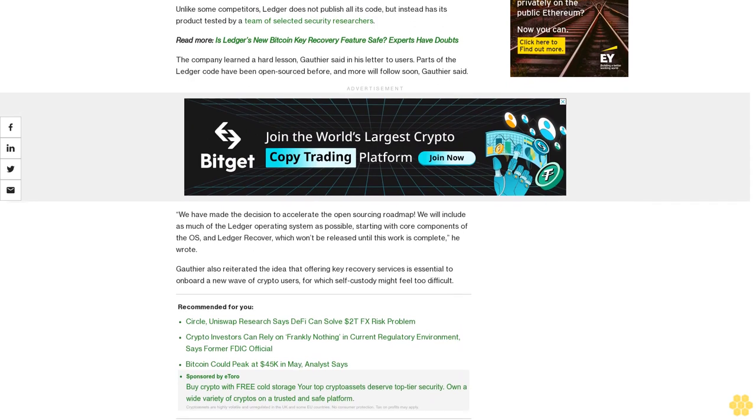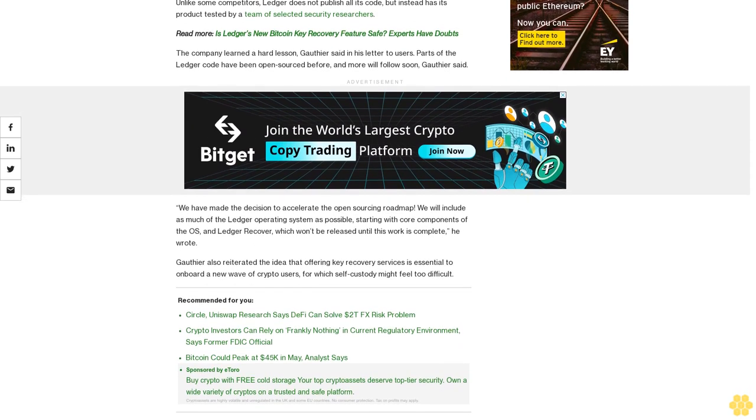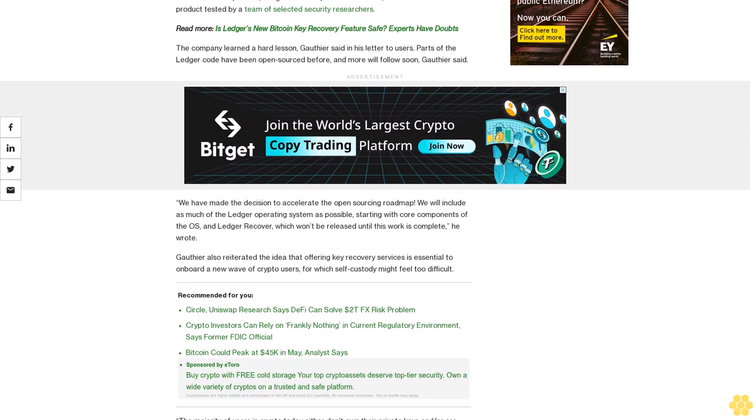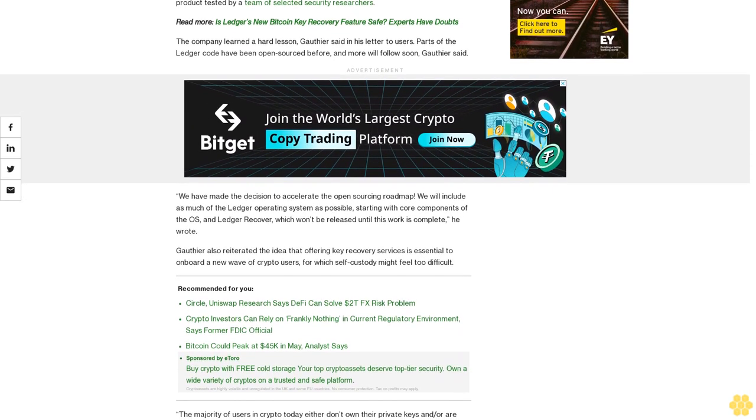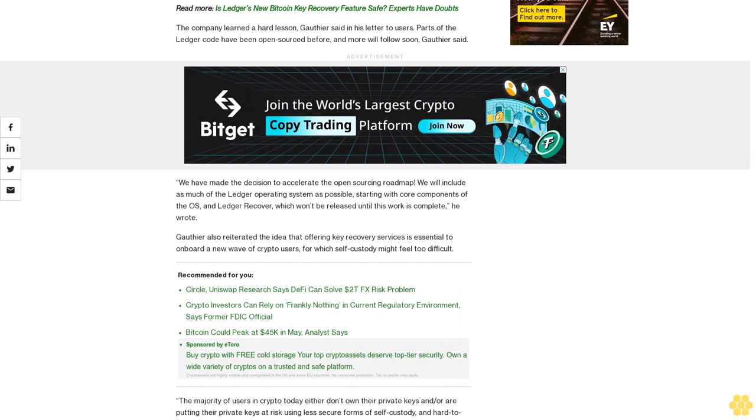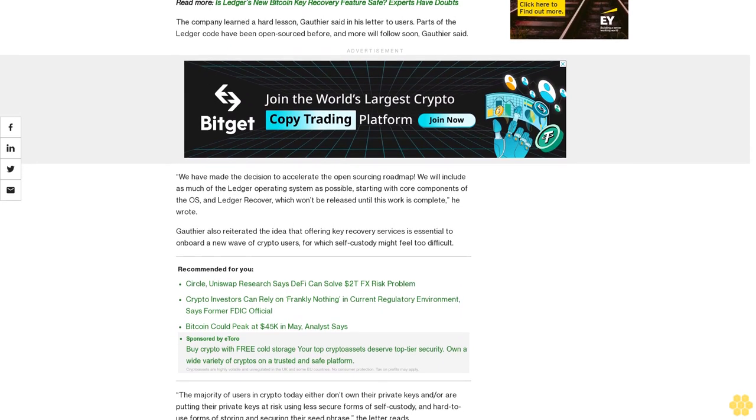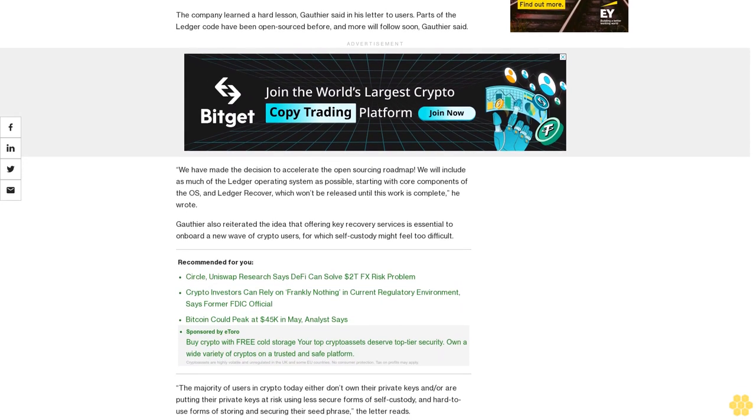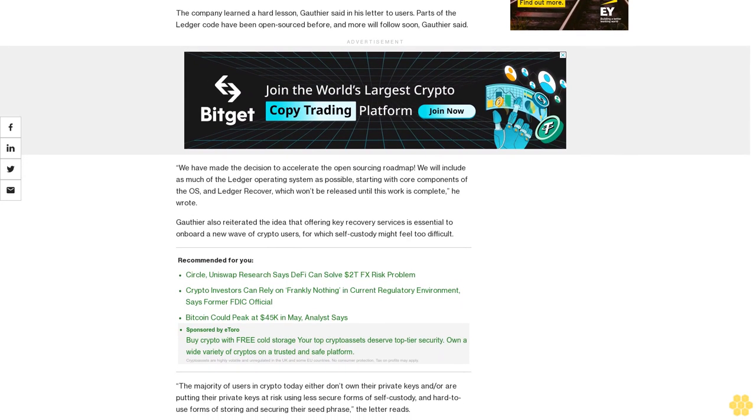Gauthier said, "We have made the decision to accelerate the open sourcing roadmap. We will include as much of the Ledger operating system as possible, starting with core components of the OS and Ledger Recover, which won't be released until this work is complete."